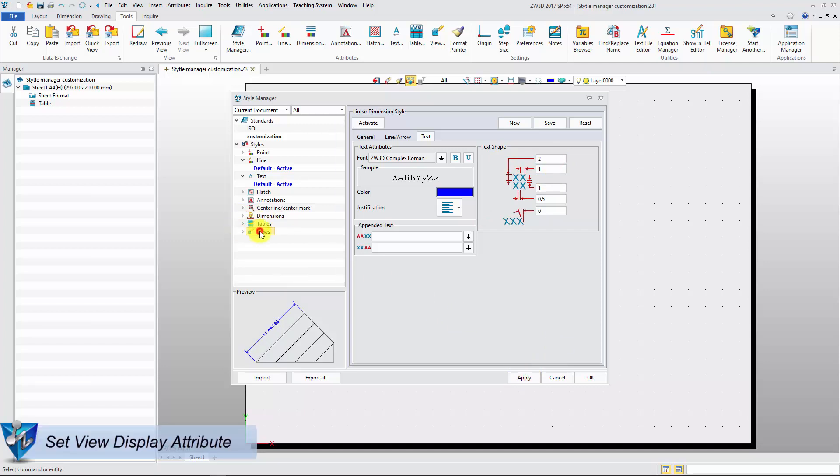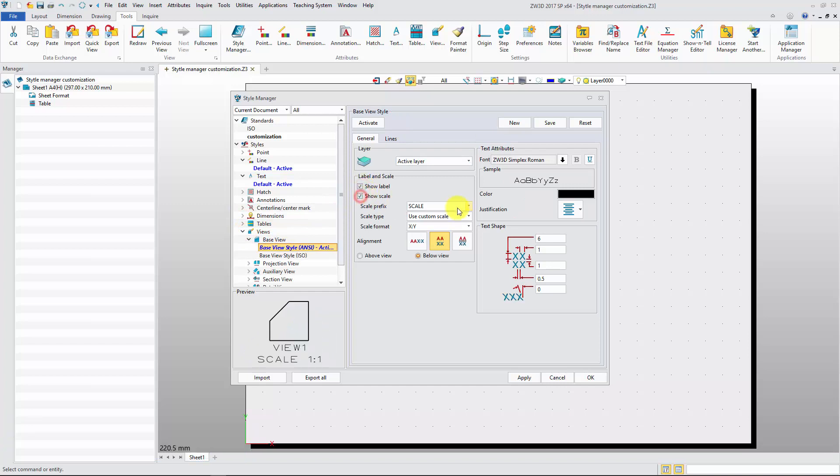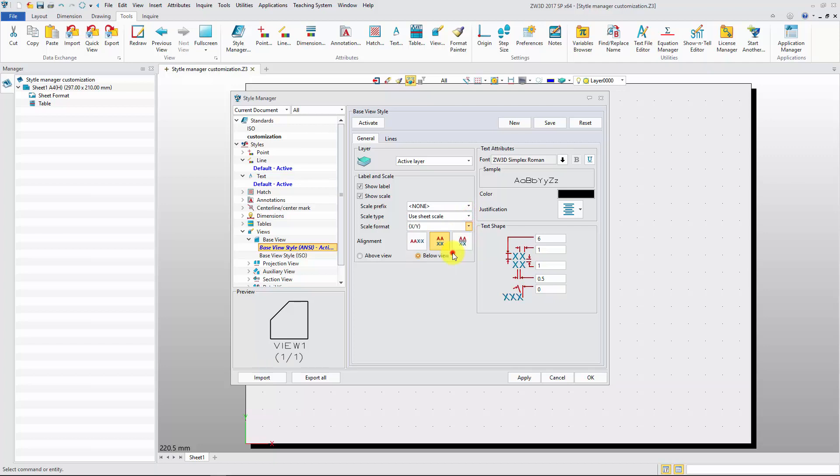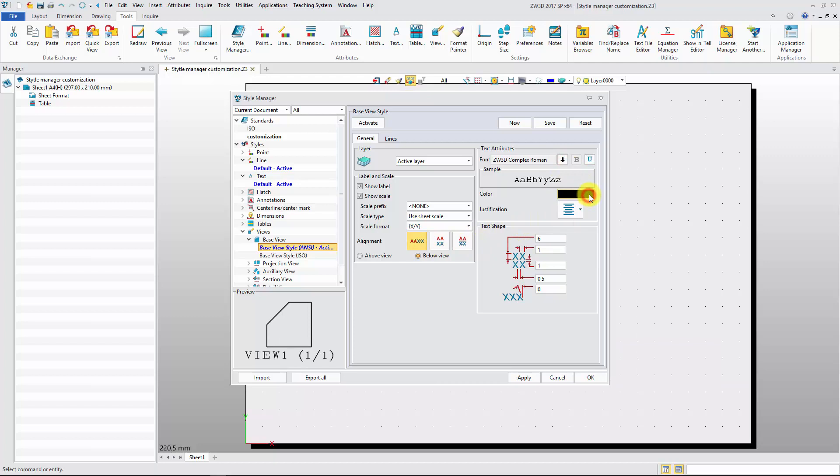Next, let's edit the view attribute. Define the view label and scale attribute, such as scale prefix, and alignment. Redefine text attribute.